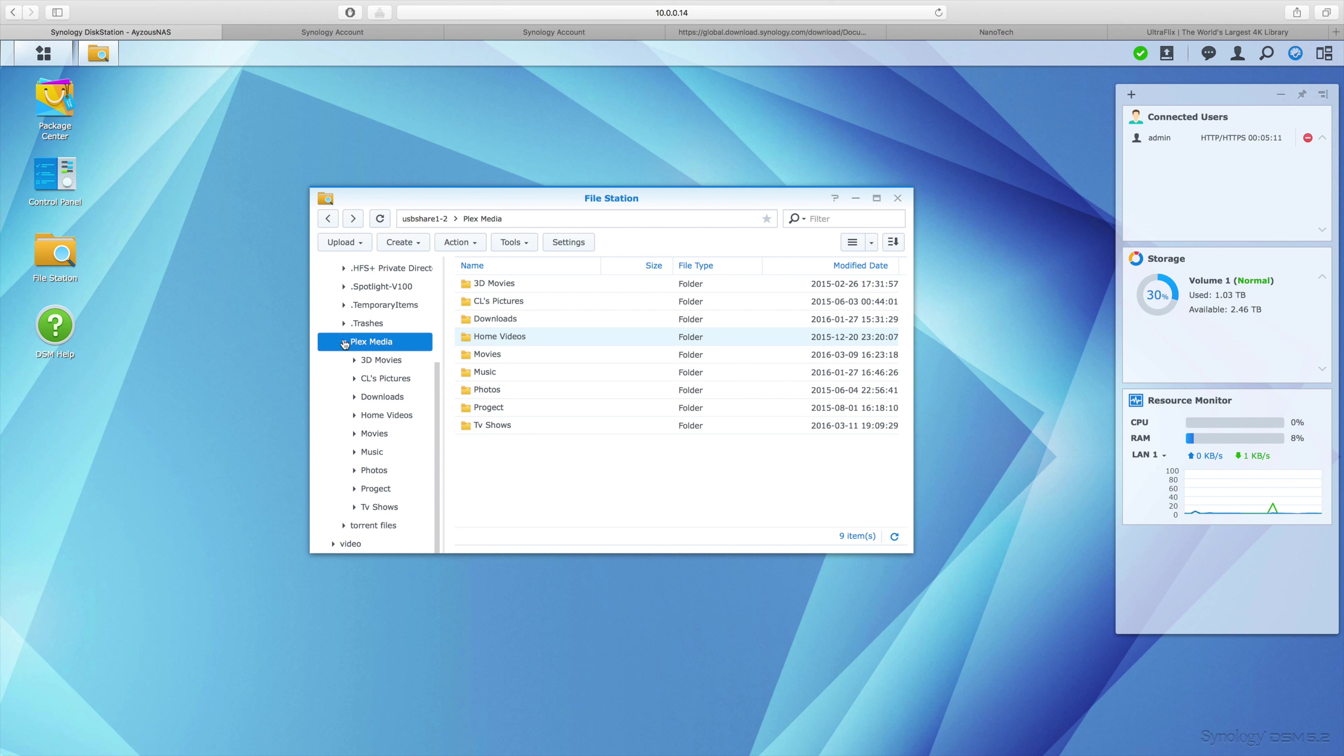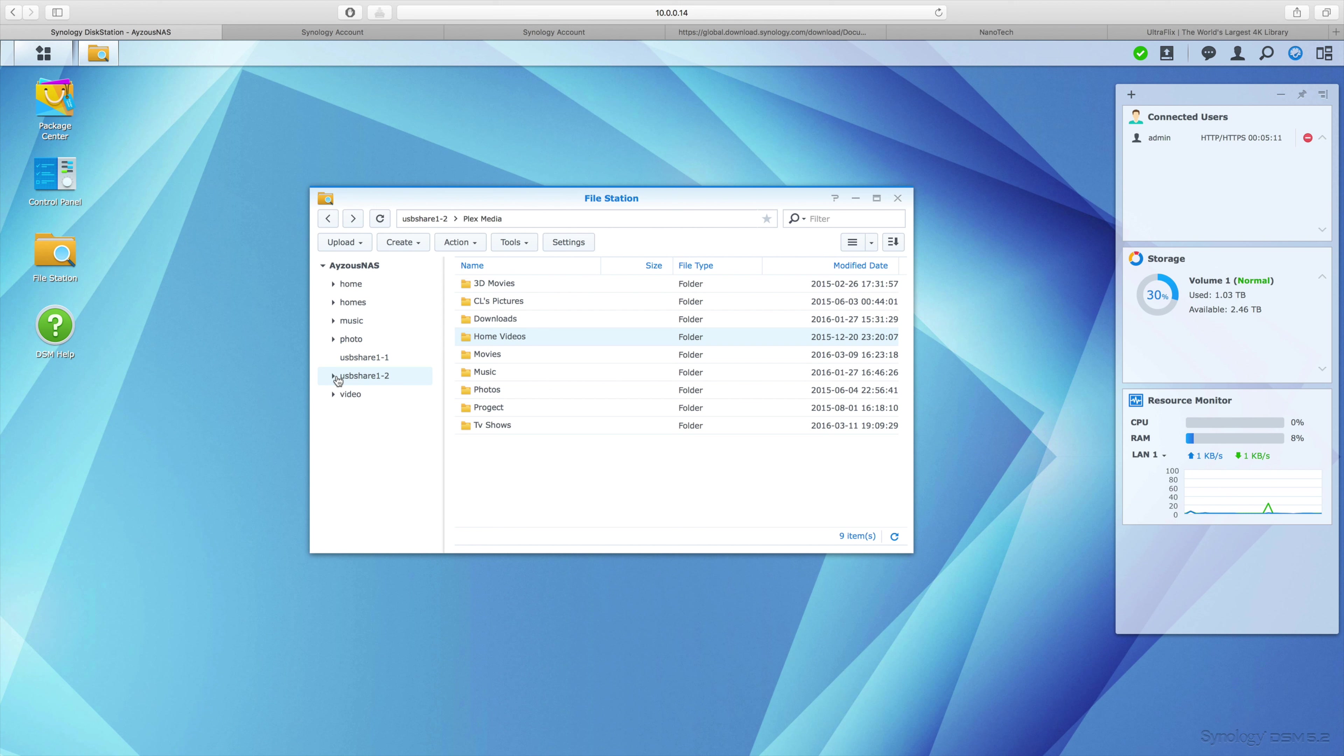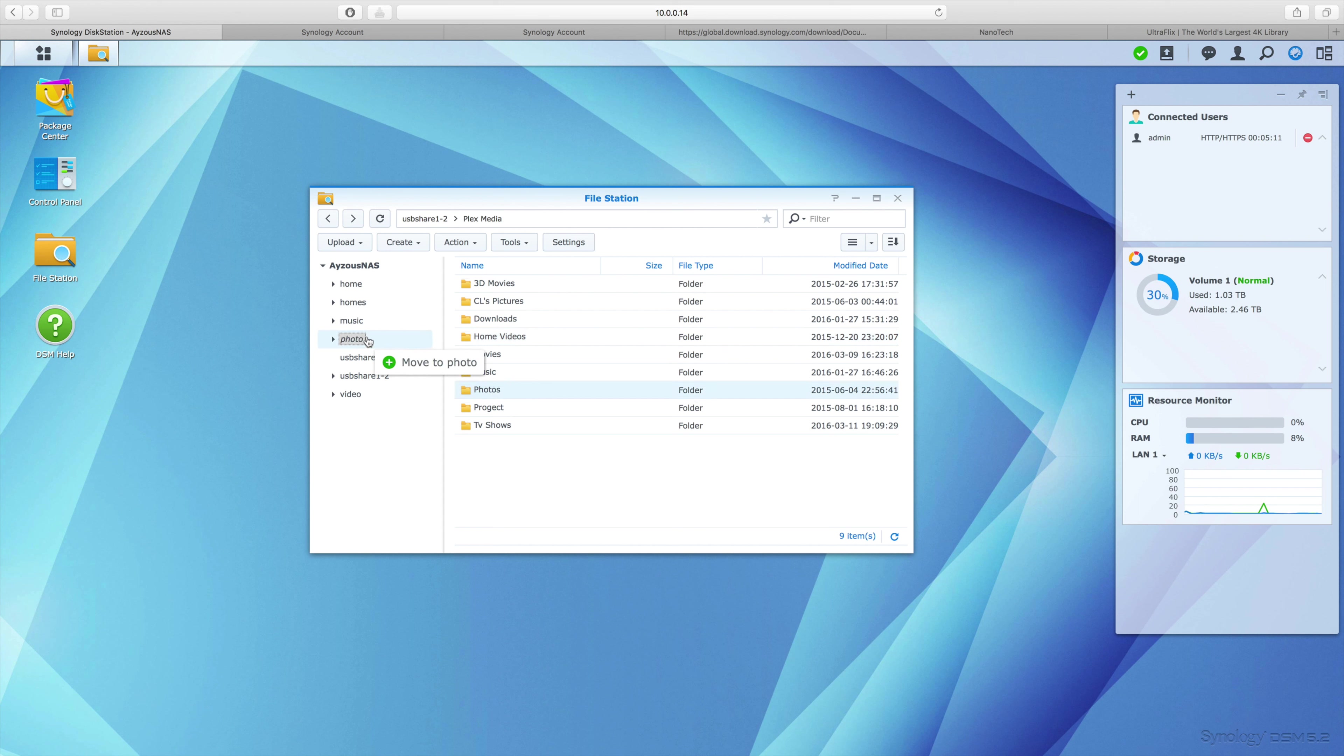I'm actually browsing a drive that I have plugged in. You can see on the left I've got USB Share 1 and USB Share 2. I want to transfer information from the USB share onto my NAS, so I'm in the share right now and I'm trying to drag and drop.